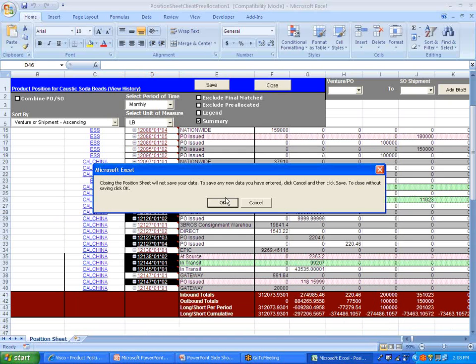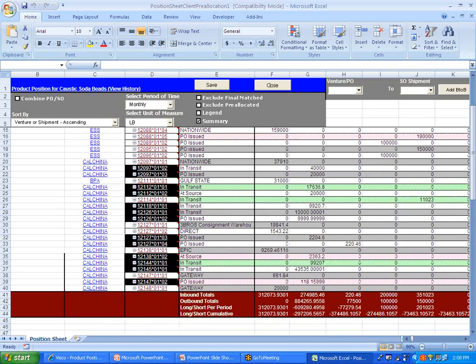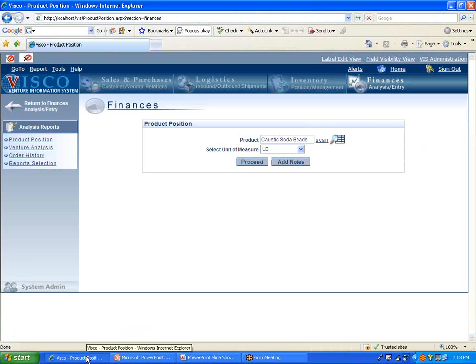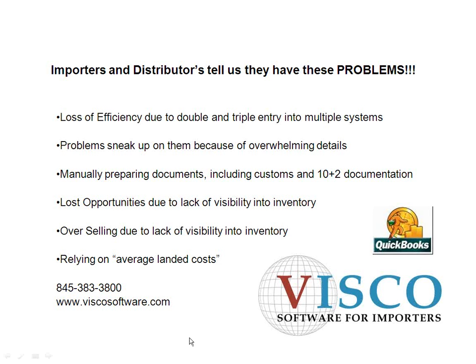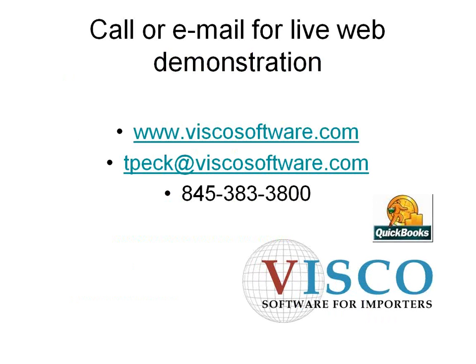So what I would suggest is, if you're interested in doing a demonstration, what we do is we do live demonstrations through the web that take 45 minutes to an hour, depending on questions. We can discuss specifically what your requirements are and see if VISCO can help you there. So to do that, you can visit viscosoftware.com, or dial 845-383-3800, or you can email tpec at viscosoftware.com.